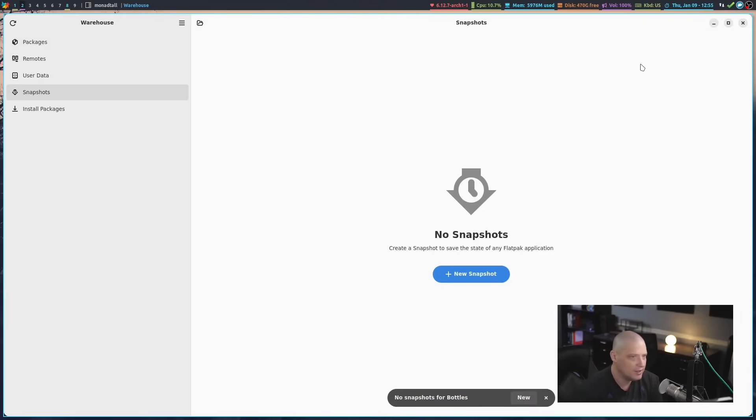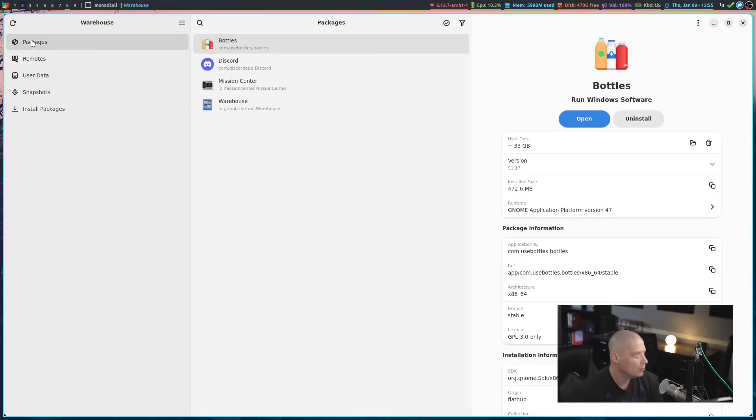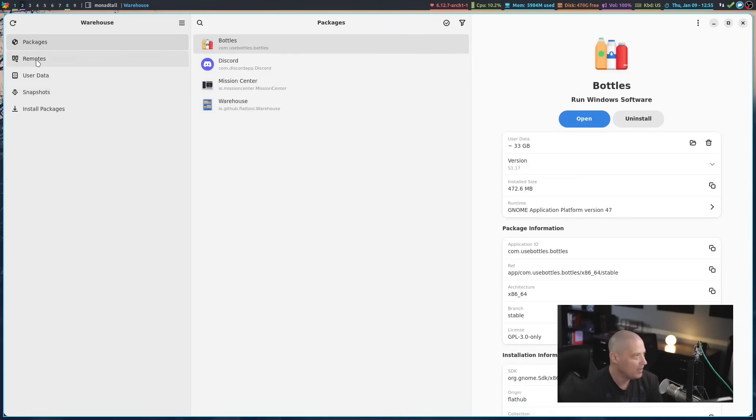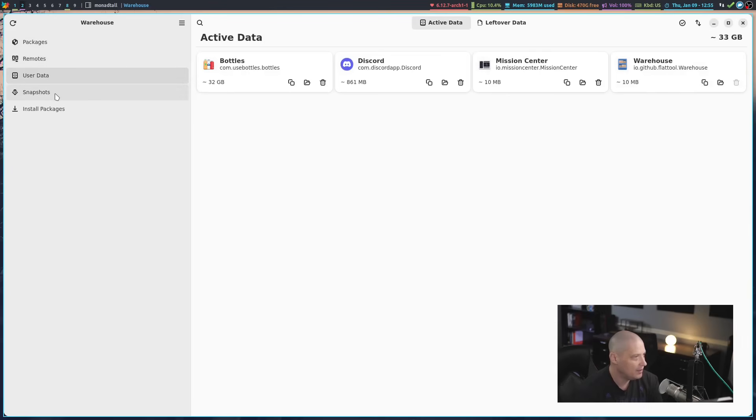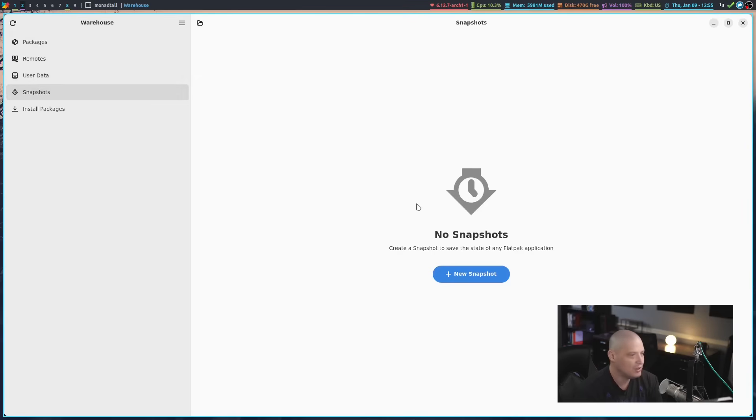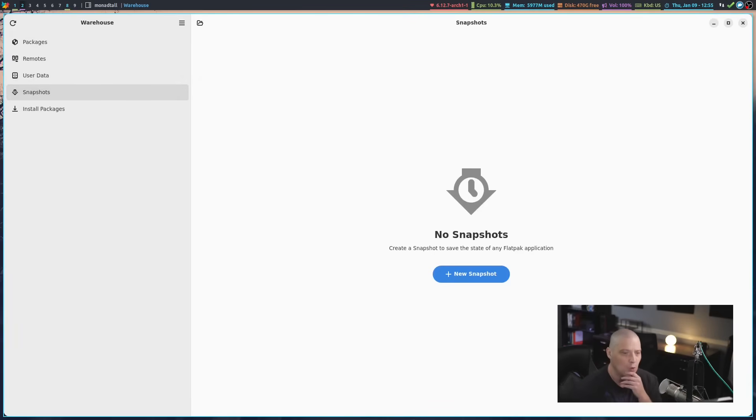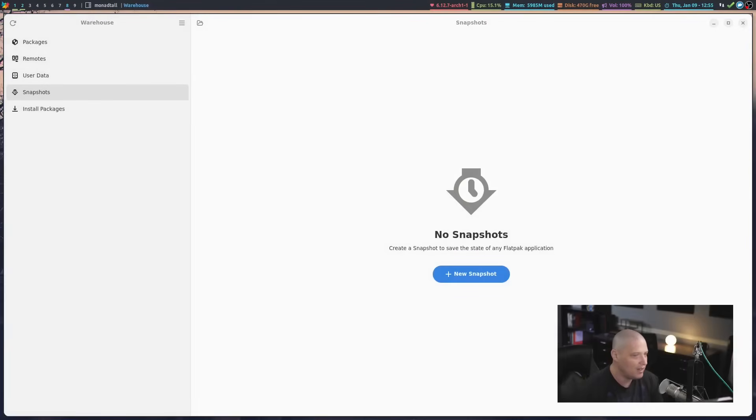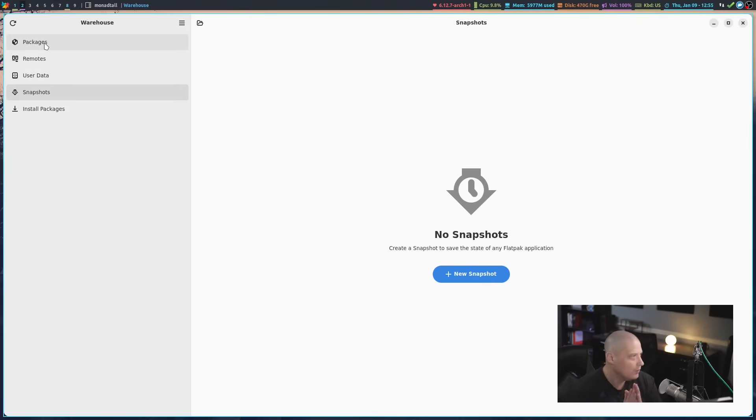View snapshots is interesting. Over here, we had packages, remotes, user data, and snapshots. I don't have any snapshots. What is a snapshot? Well, with Flatpak, you can take snapshots of a particular Flatpak. It's like a snapshot where it's basically a snapshot of the Flatpak in that current state with that current user data or whatever. Kind of like you take a snapshot of your Linux system. Well, this is the same thing, except specifically for that Flatpak.